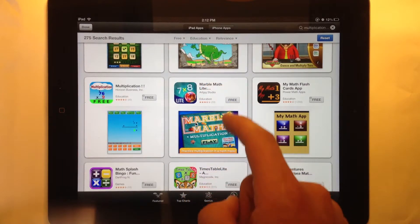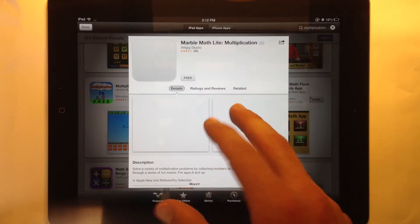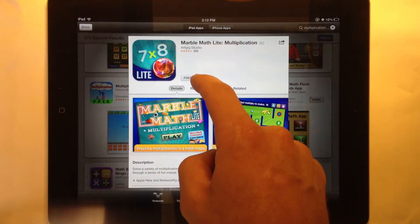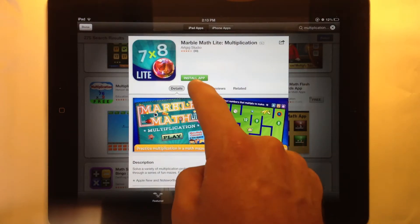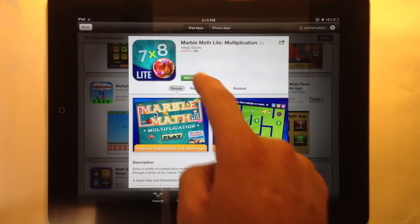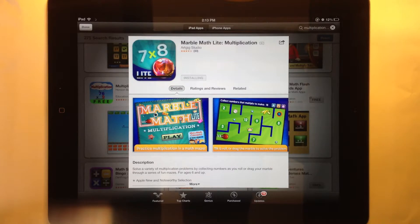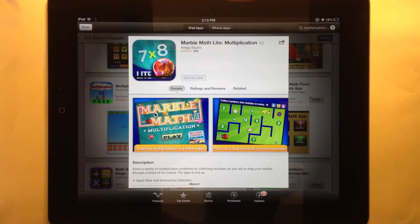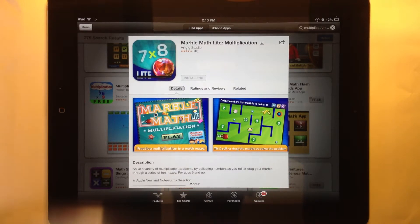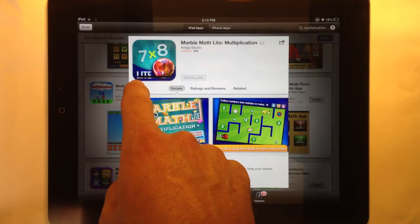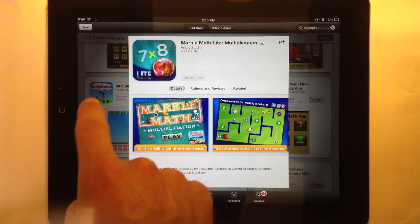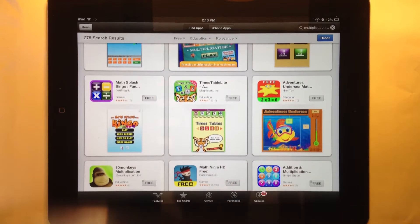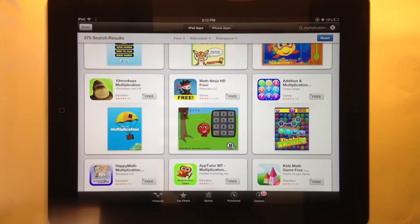Once I find an app I like and have read about it, I can purchase or download it by clicking the free button, or if it's a paid app it will show a price. Click on that, then click again where it says install app. It may prompt you to enter your Apple ID password if you haven't downloaded an app in the past few minutes. Then it will download — there's a status bar that slowly fills up. I don't need to sit and watch; I can click outside and continue searching or download other apps.